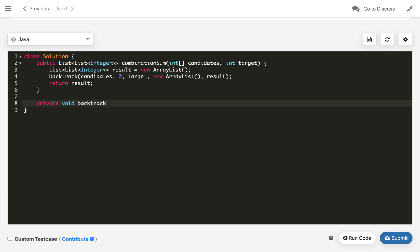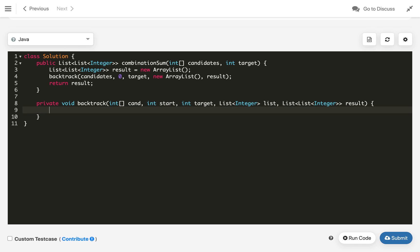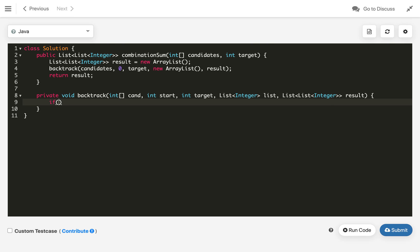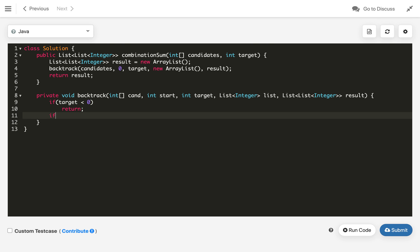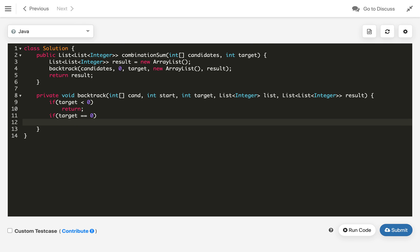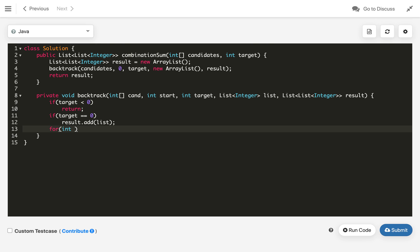Let's implement the backtrack method: private void backtrack takes int[] cand (candidates), int start (start index), int target, List<Integer> list, and List<List<Integer>> result. The first base case: if target is less than zero, return. The second base case: if target equals zero, add the current list to result.